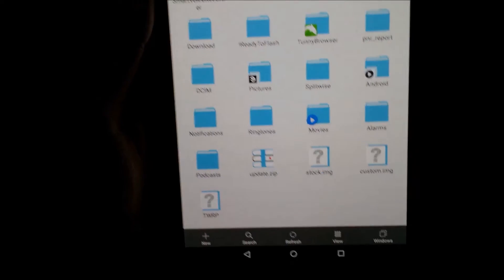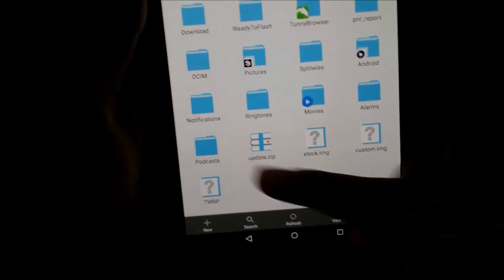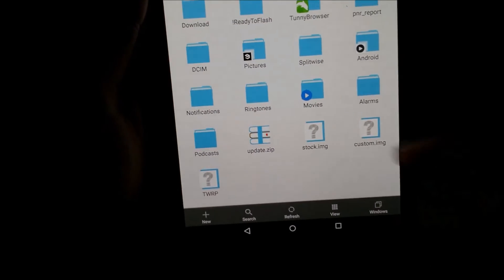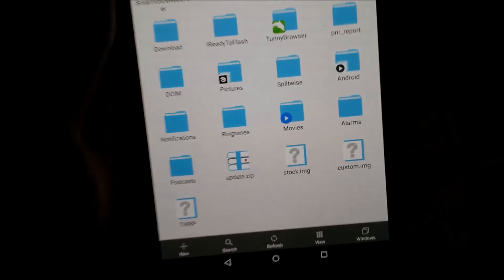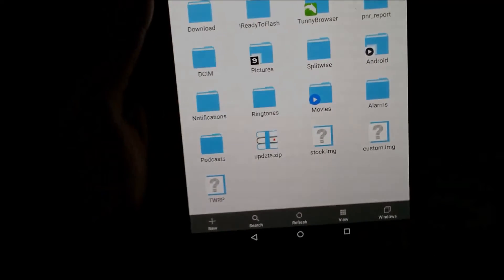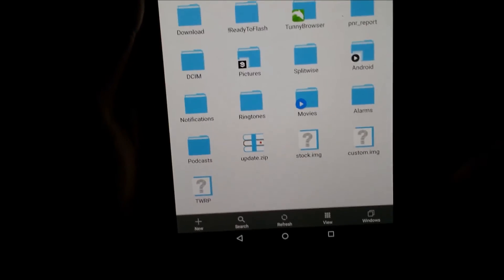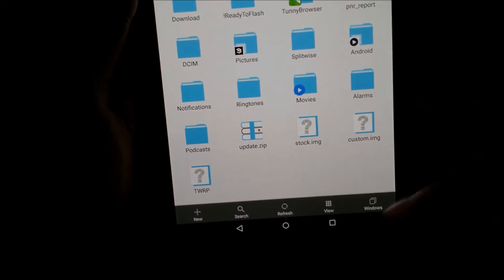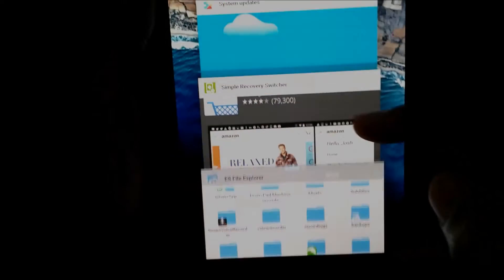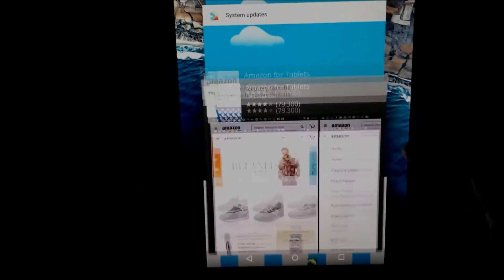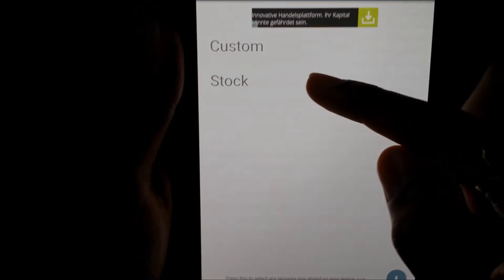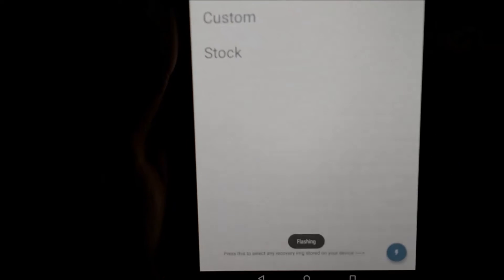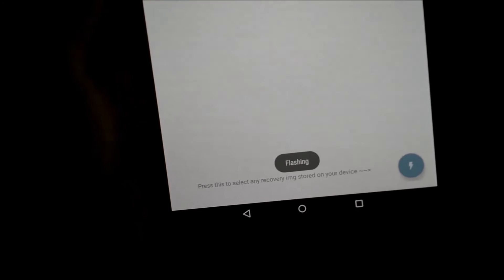So my update file is there and this is just for backup purpose. And my stock.img, custom.img file is there. Now I'll just have to click on stock. You can see the flashing sign there.